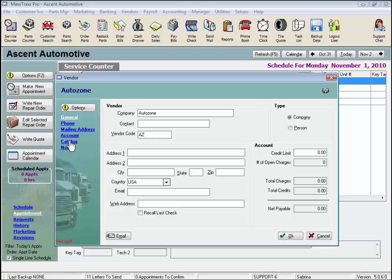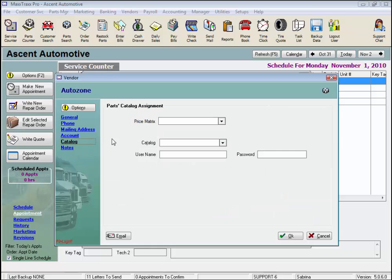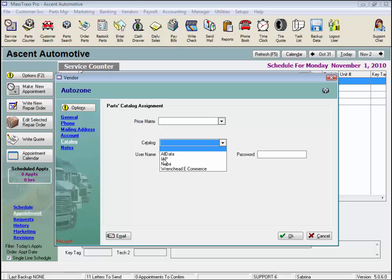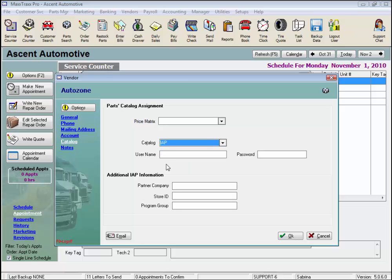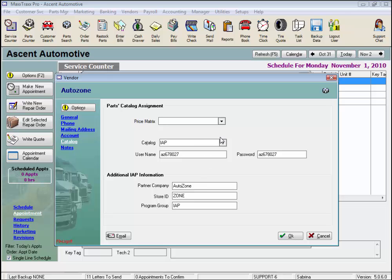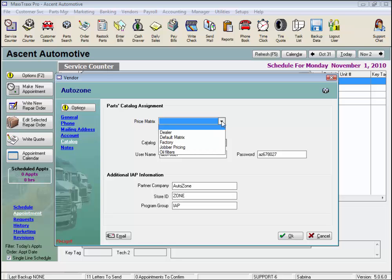Now we'll click on the Catalog link on the left, select our catalog from the drop list by clicking the down arrow, and note the entry fields changed below, as there is additional information needed for setting up IAP. Enter your username and password and the additional IAP information that you'll get from your AutoZone sales representative. We also have an option to select a price matrix to apply to the parts brought into MaxTrax from the AutoZone Online Parts Catalog. I'll select my Jobber price matrix.